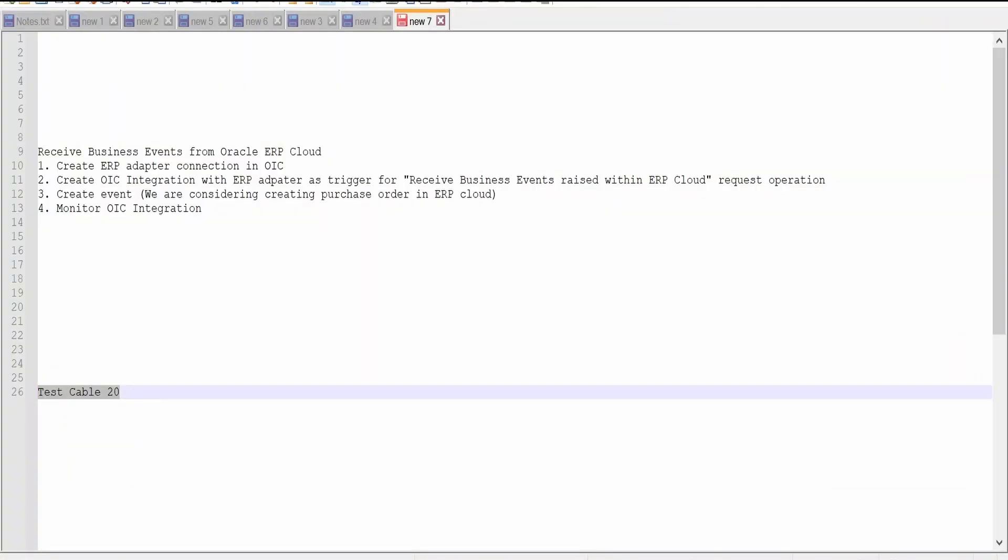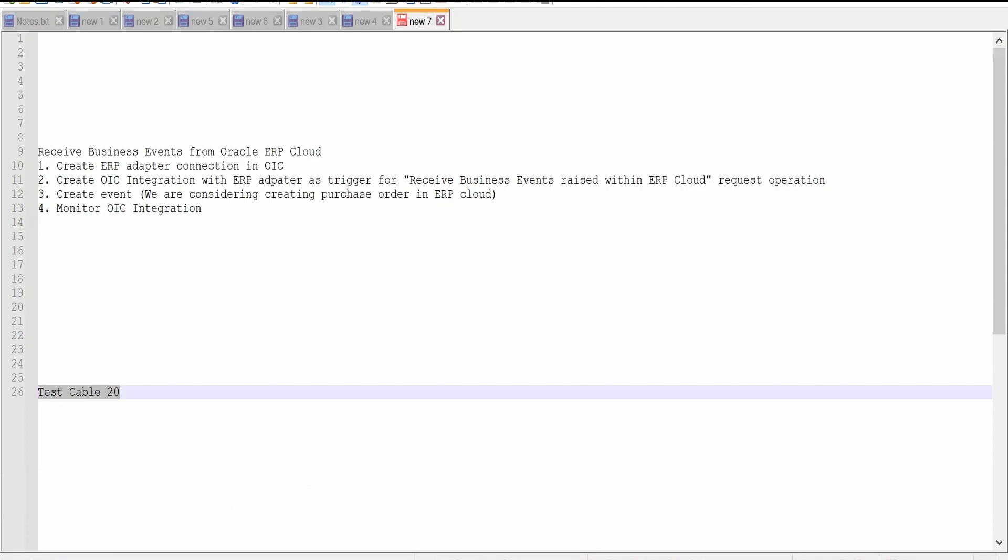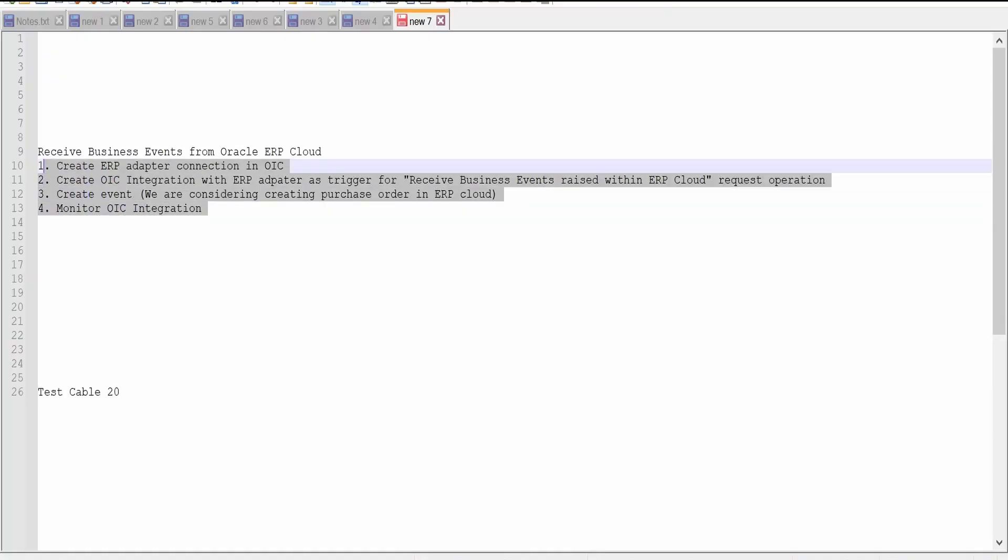Hello and welcome. In this video, we are going to learn how to create OIC integration which will subscribe to an event in Oracle ERP Cloud.